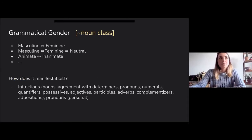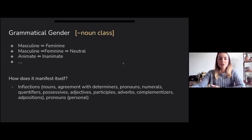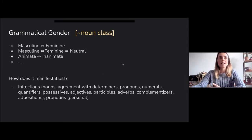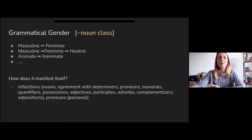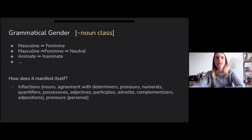Many other languages also have grammatical gender, which is a bit more difficult to grasp because it's often used as a synonym for noun class. Some languages make a distinction between masculine and feminine, some between masculine, feminine, and neutral, but there are also languages that distinguish between animate and inanimate, or even languages that have more than three genders.